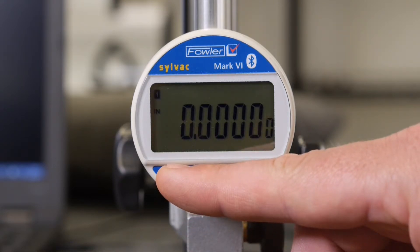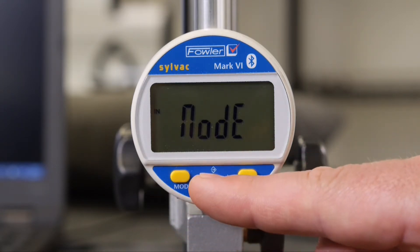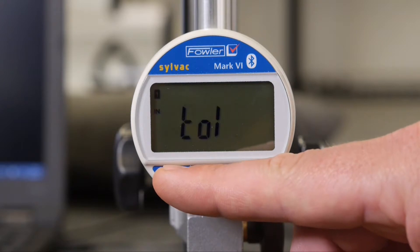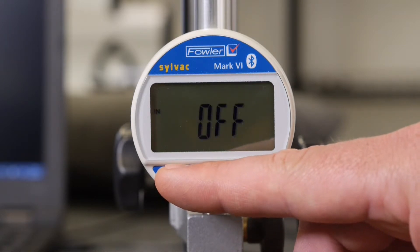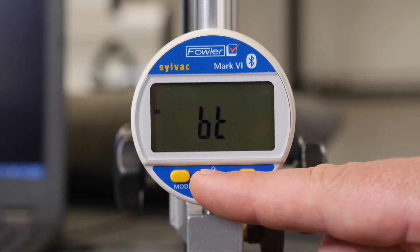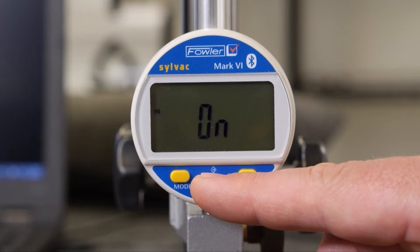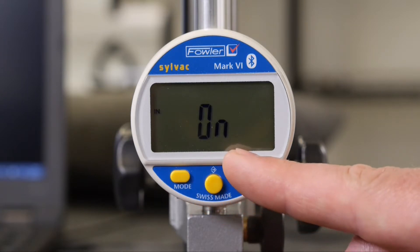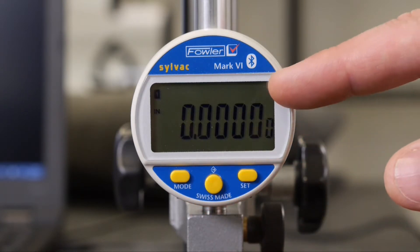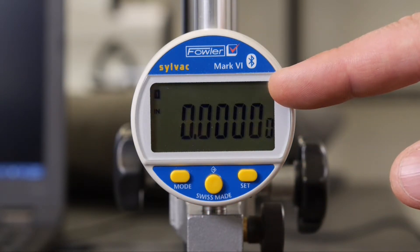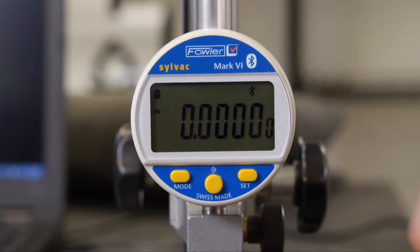Go back in, hold Mode, quick presses of Mode to get to BT. Select On. Now we see the Bluetooth icon flashing, which means it's searching for a relationship.